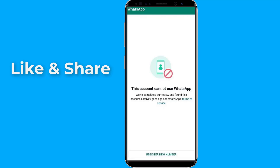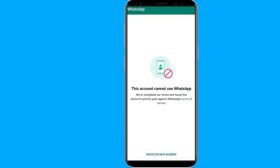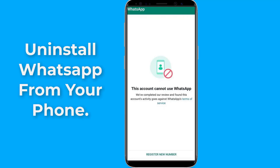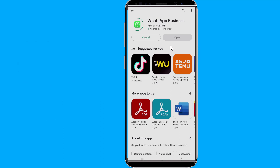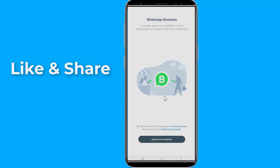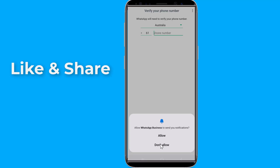Let's start. If your WhatsApp account has been banned temporarily or permanently, try the following steps. First, uninstall WhatsApp from your phone. Now go to the Play Store, search for WhatsApp Business, install it, and try to activate your number. In most cases, this can be easily fixed by installing WhatsApp Business on your device.